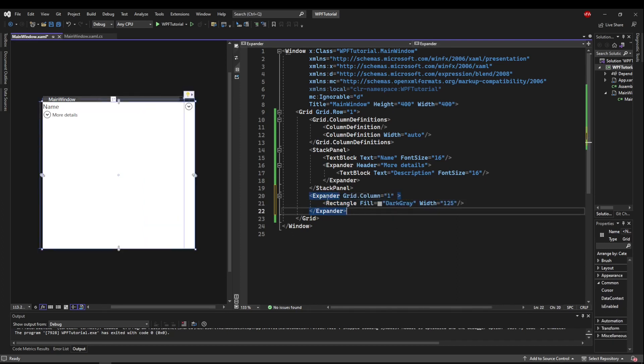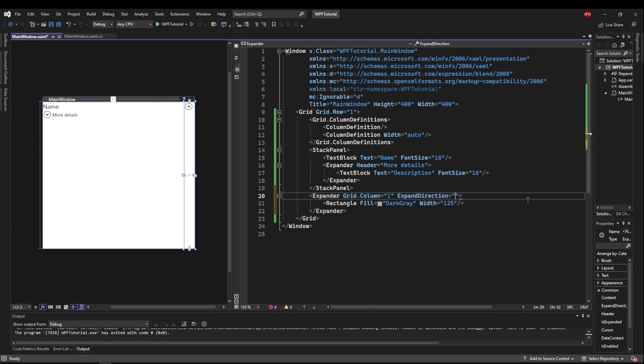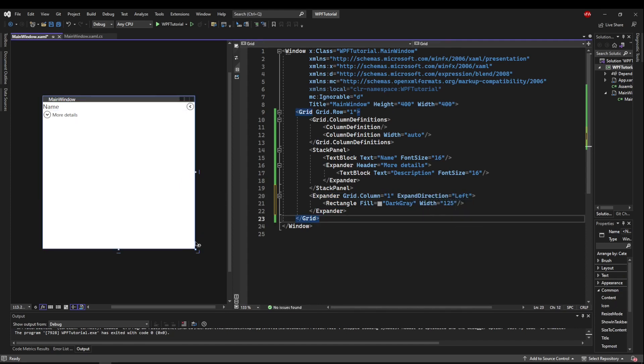Now since we're putting the expander in a column, we don't want it to go down and up. What we want it to do is expand a direction. We want it to go left because we're putting it on the right side and we want to expand out to the left.